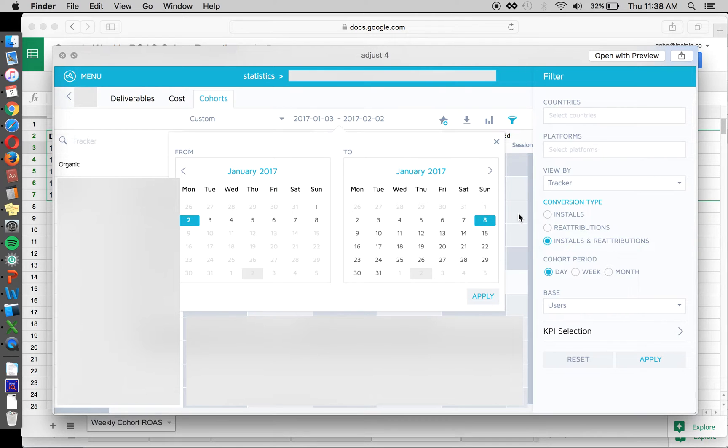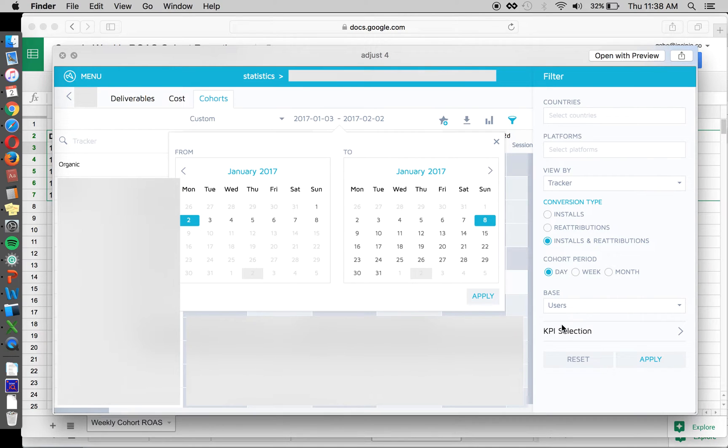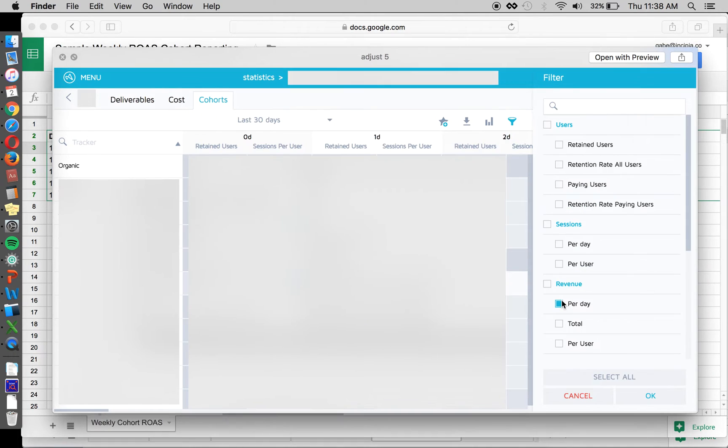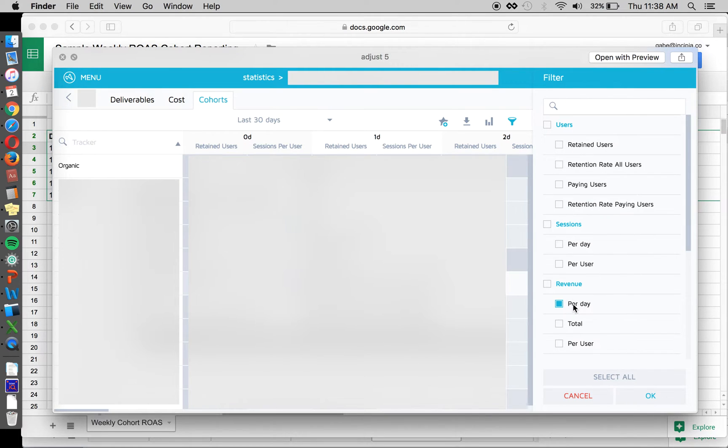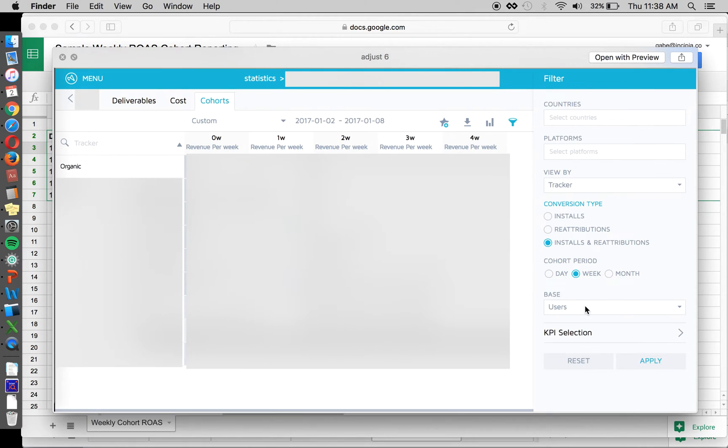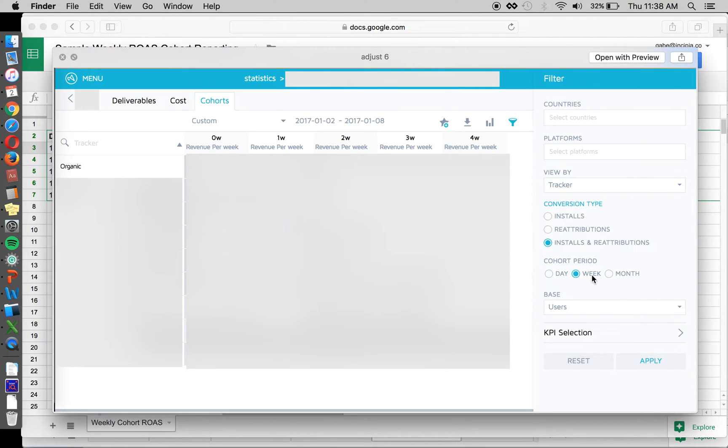So go and select your date range, and then go to the filter over here, click KPI selection, and you'll be able to select whatever KPI you want. In this case, we want revenue per day, or rather per week. This is revenue per time period, time unit rather. So select revenue per day, and then change the cohort period to week.